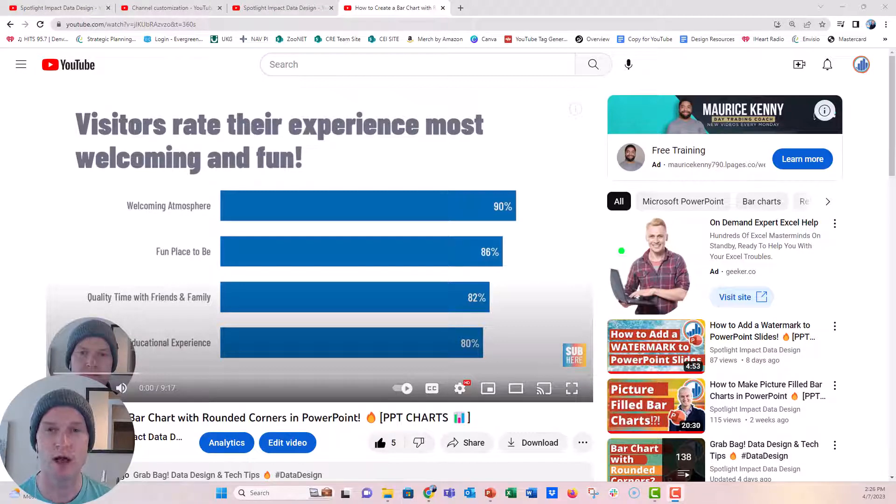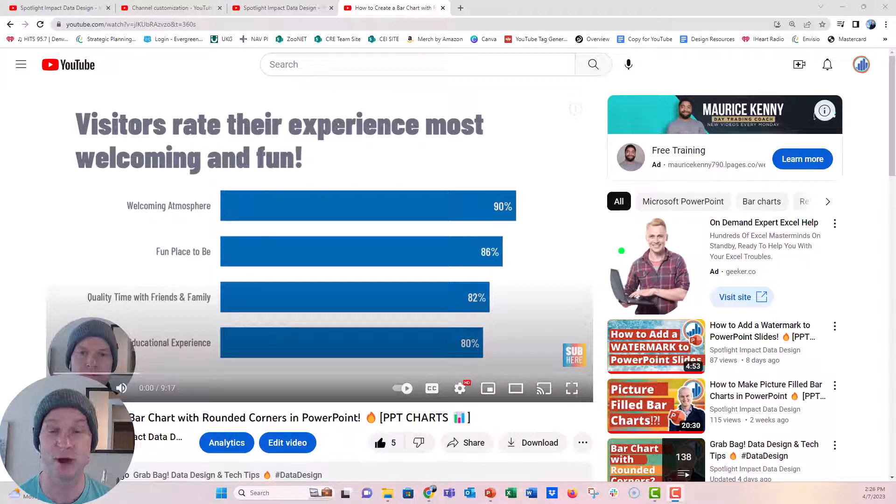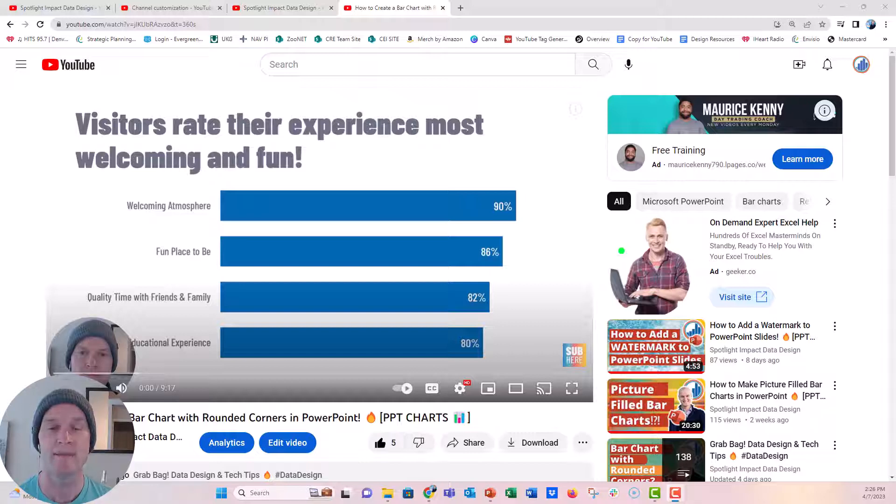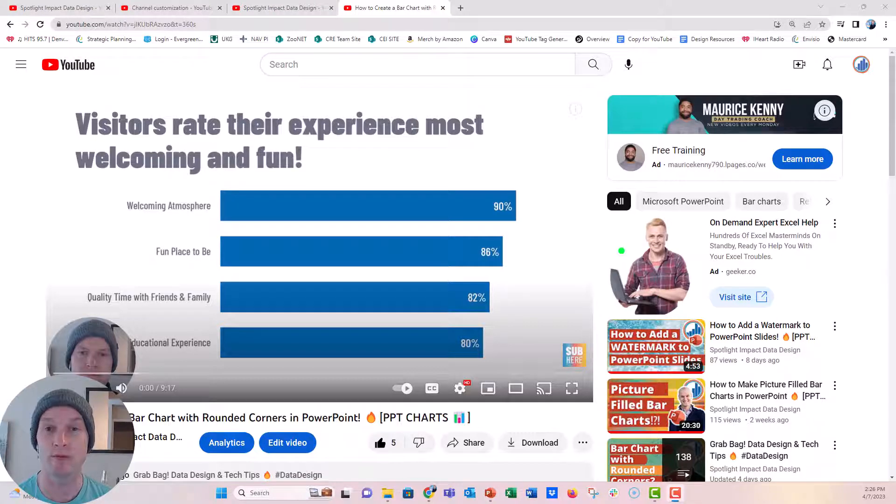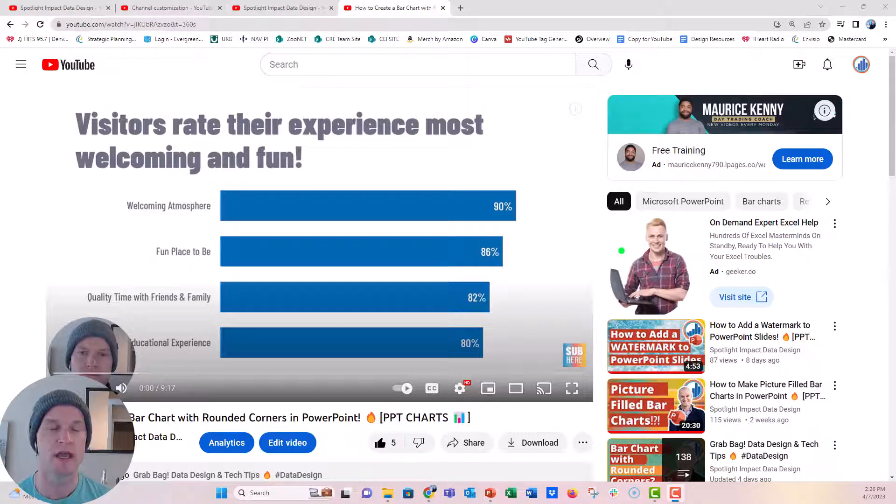Any YouTuber will tell you that making it easy to subscribe is so important for your channel's growth and to allow more views and things like that. One of the ways we do that is by adding a watermark to your videos, and I've seen this on a lot of YouTubers' videos here.